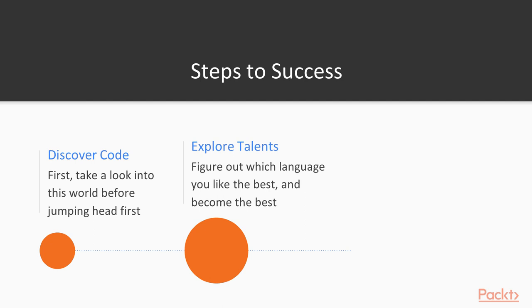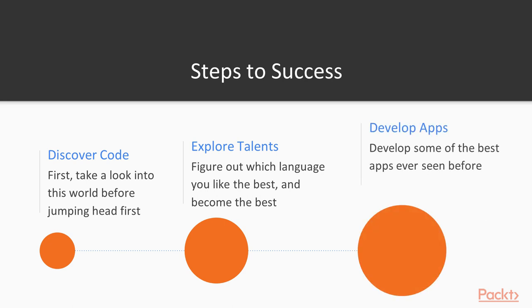Explore talents. Figure out which language you like the best and become the best at that talent. Develop apps. Now it's your turn. Develop some of the best apps that have ever been seen before.